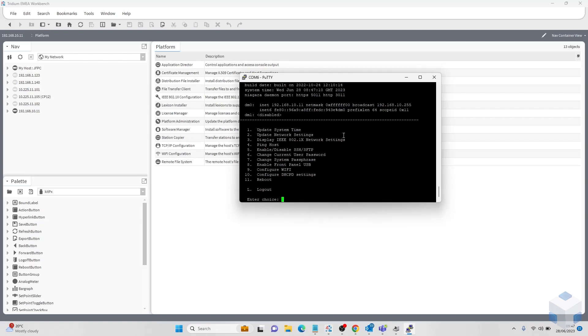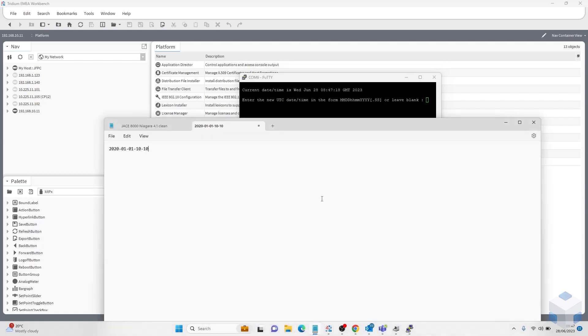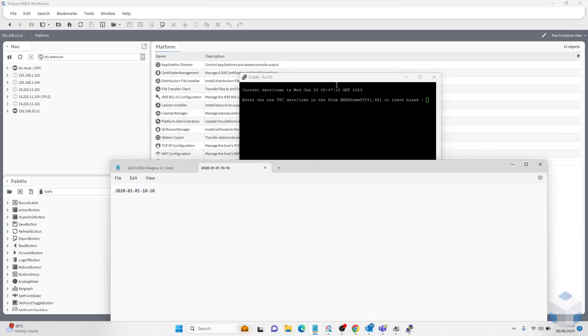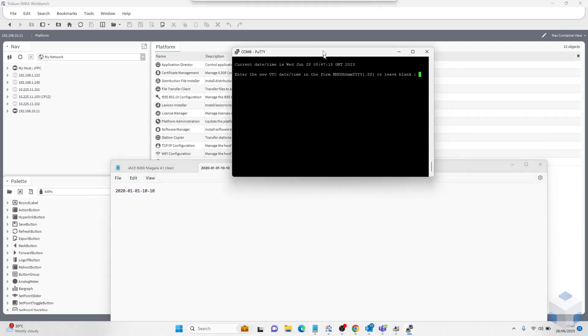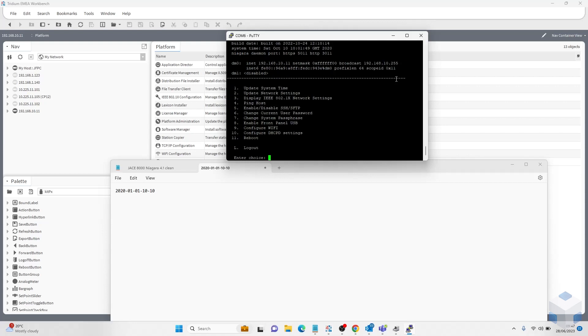Next step would be to enter the system time settings so option one. And then we will have to enter a date before 2021 1st of January which I have here below. It will have to be in this format as well. So 10 for the minute, 10 for the day, 10 for the hour, 01 for the month, 2020 for the year. Enter and continue. And this updates our system time settings.